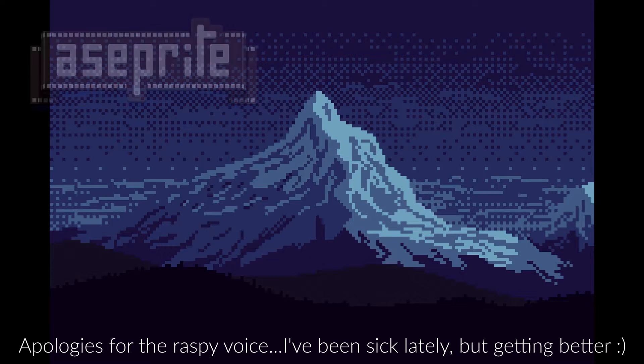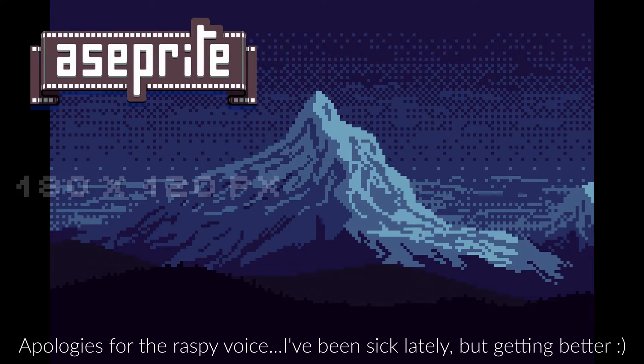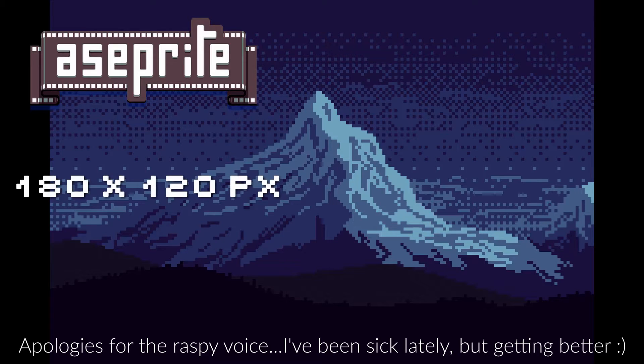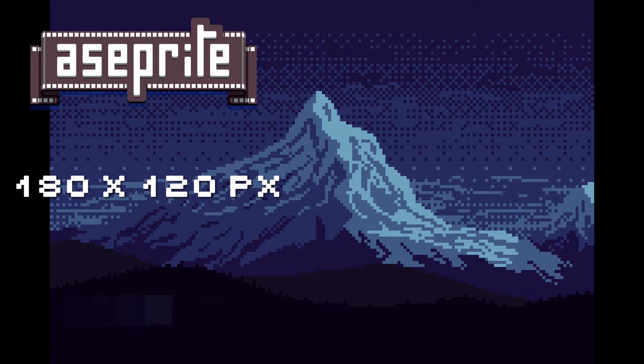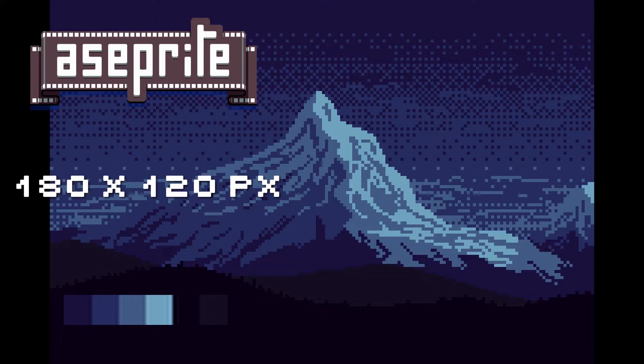For this tutorial I'm using ASprite software, a 180 by 120 pixel canvas, and this palette I created. The link to the palette is in the description.